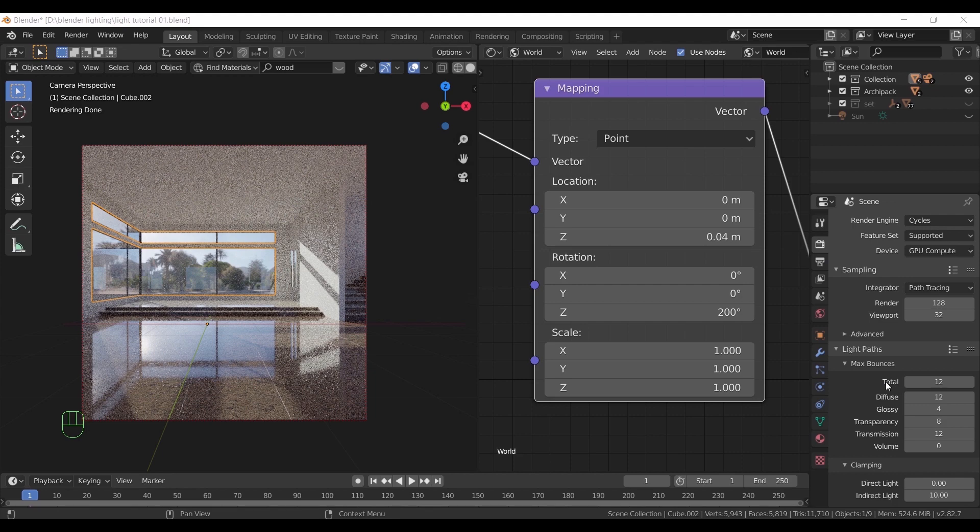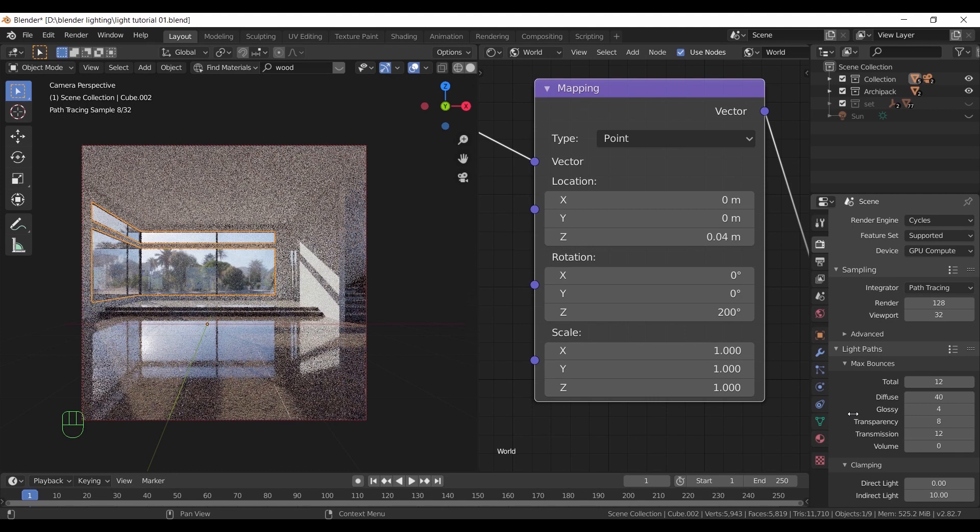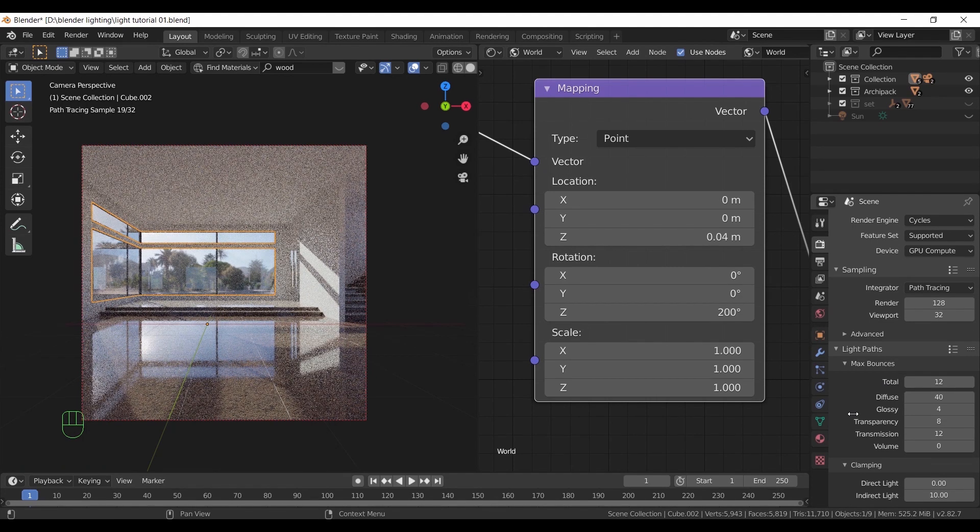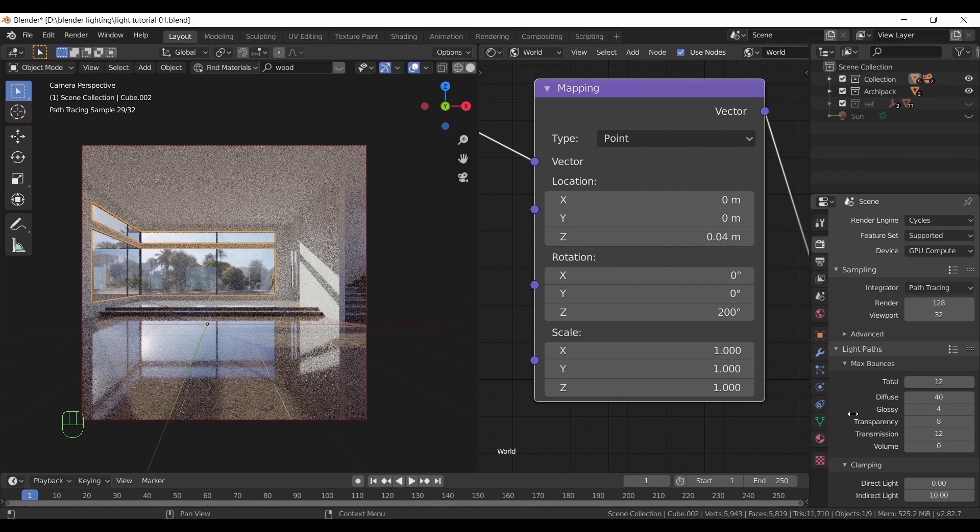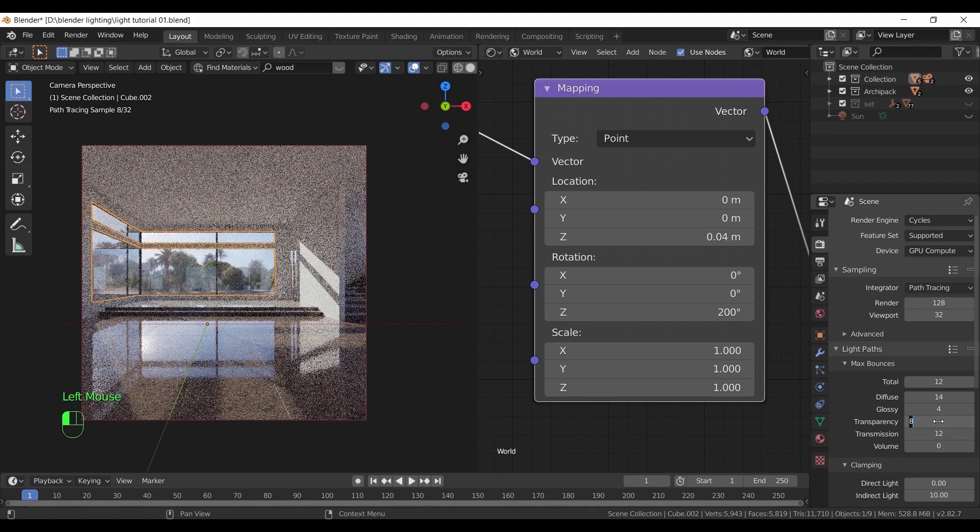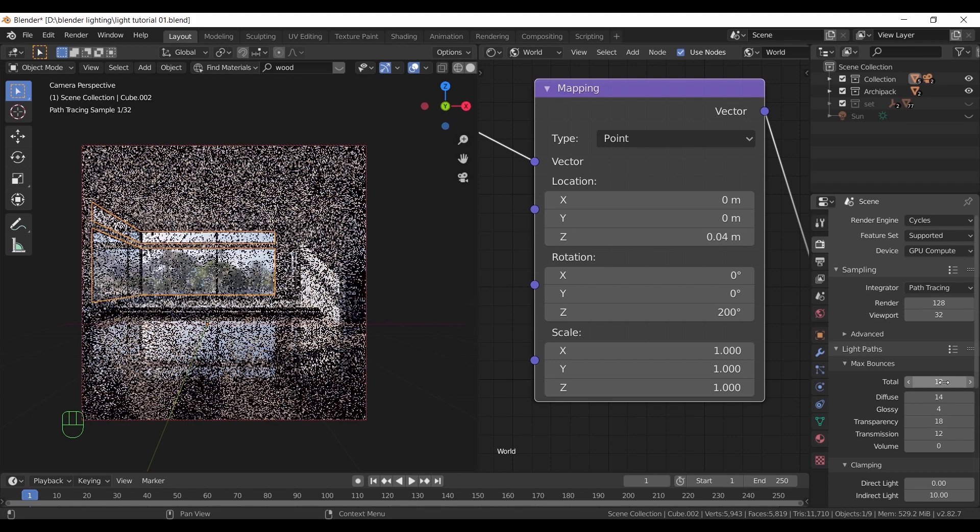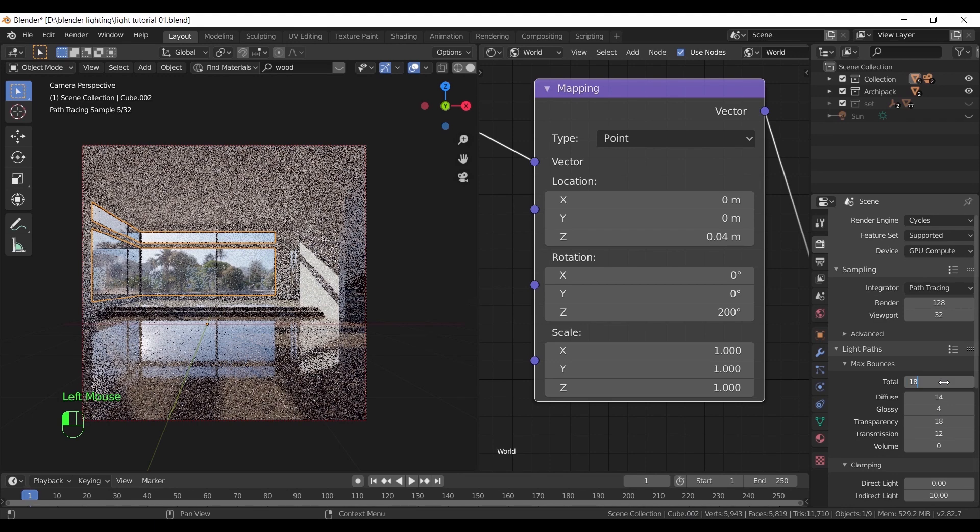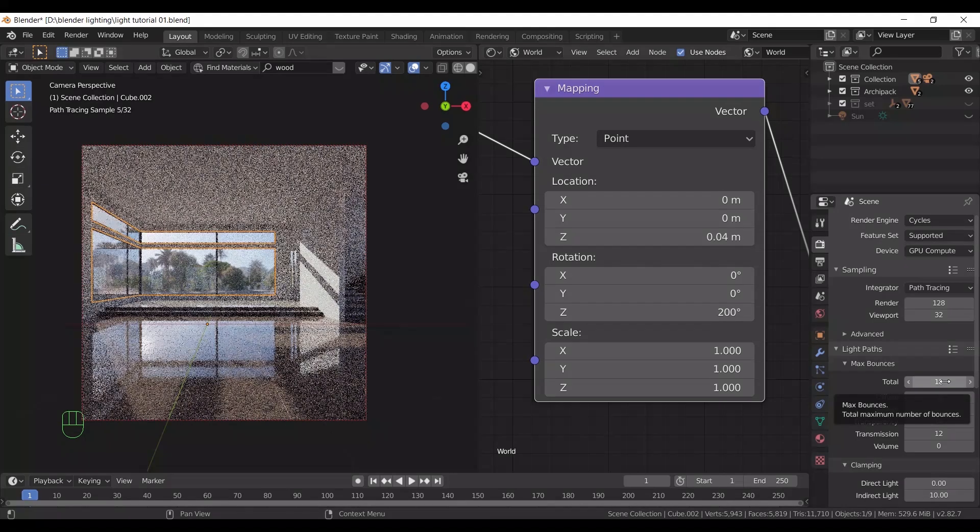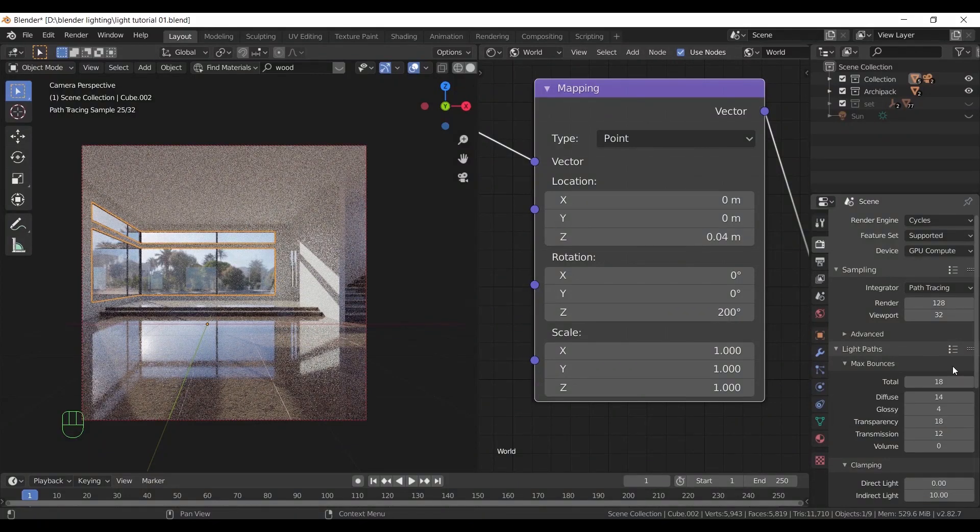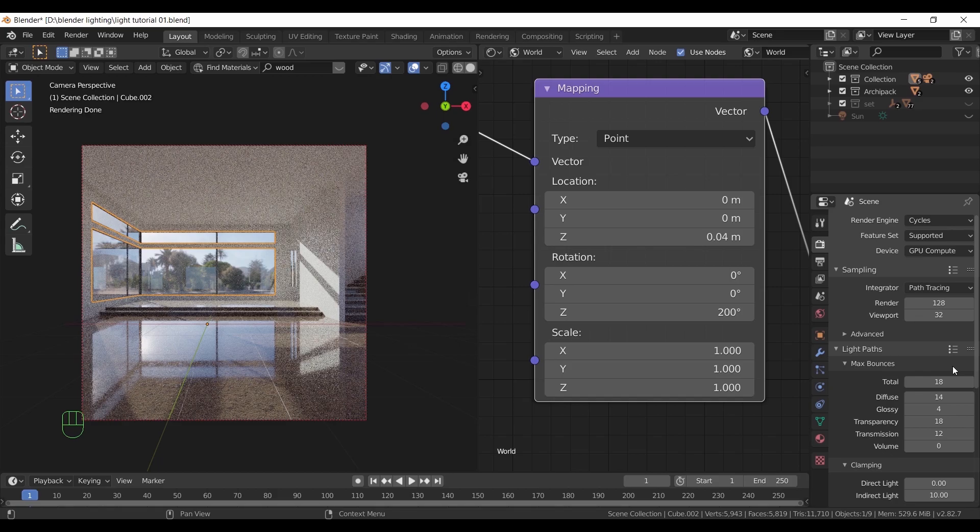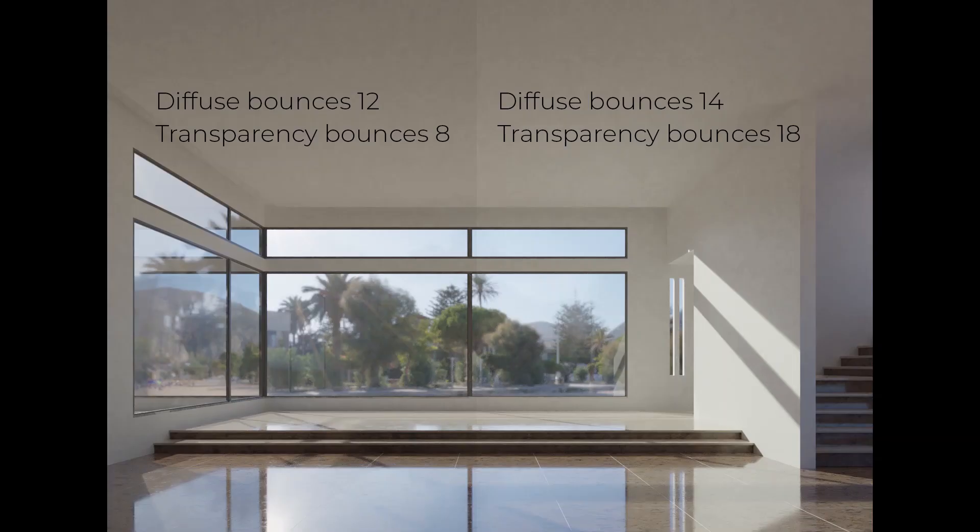Now from my experimenting, increasing the diffuse bounces over 12 while the totals still under that won't change anything. So what I would do is make the diffuse 14 in bounces. I also made the transparency bounces on 18 for the glass material and change the total to match the bigger number. And here are the renders before and after we edit the max bounces in this room.